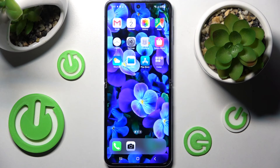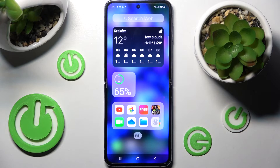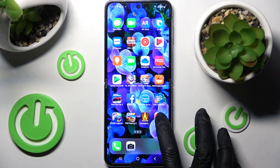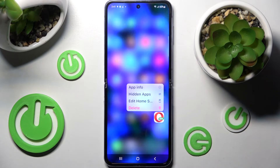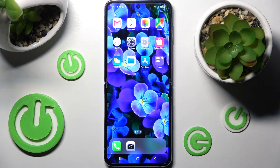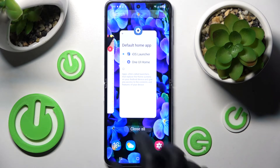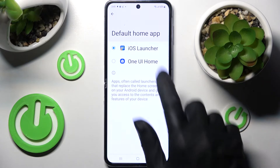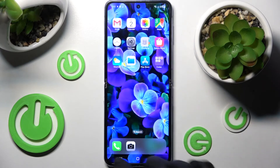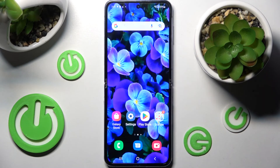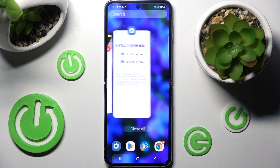Just confirm and, as you can see, the Apple layout was applied successfully on my Samsung. If you want, you can always switch between layouts by going into the same settings and clicking on default launcher — either the original or the iOS one.